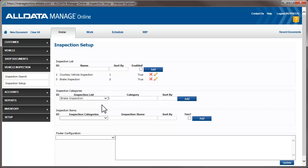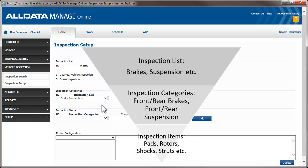Think of the process of building an inspection form as an upside-down pyramid. We're going to start with the broadest categories and narrow our selections as we go. In this case, the inspection is for the entire brake system. We'll narrow that by creating different categories or subsystems of the brakes.